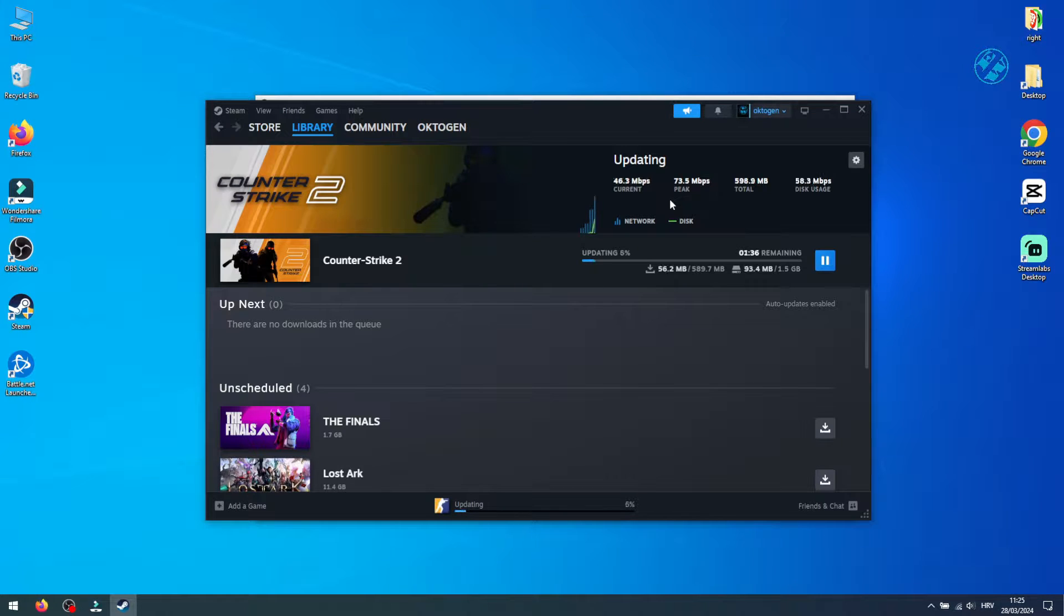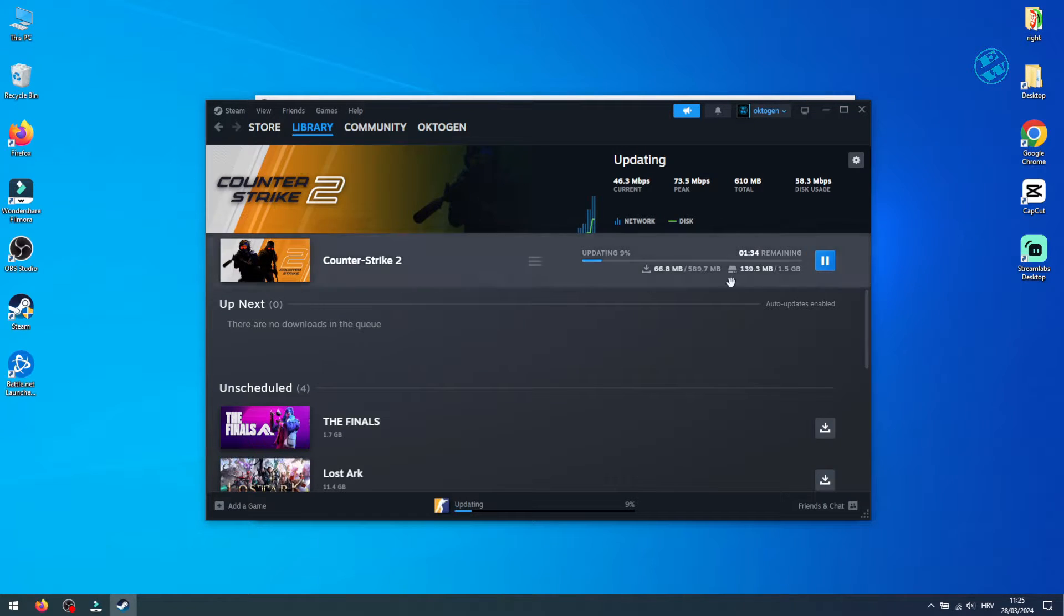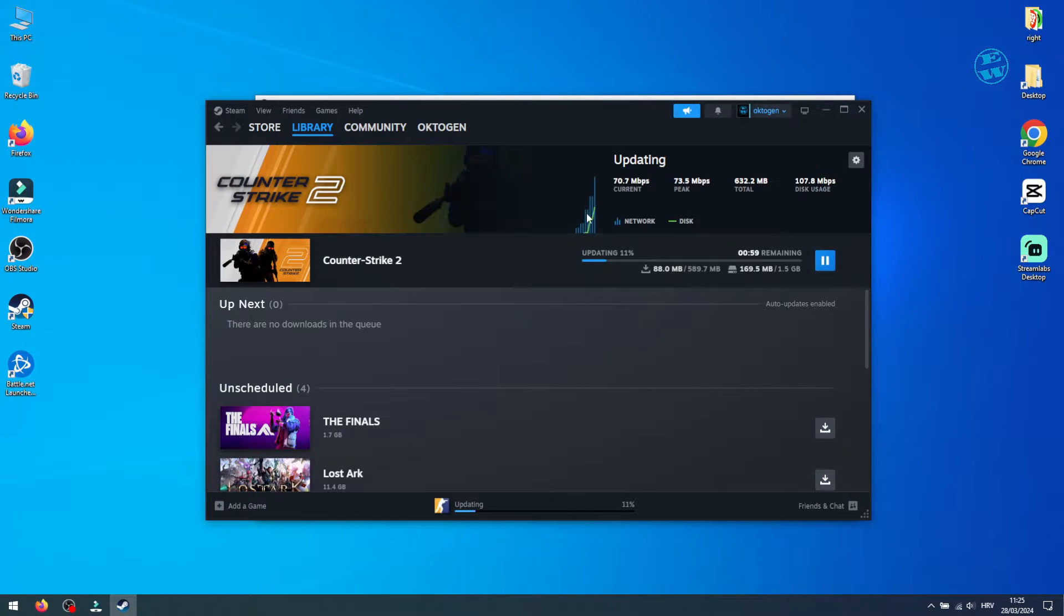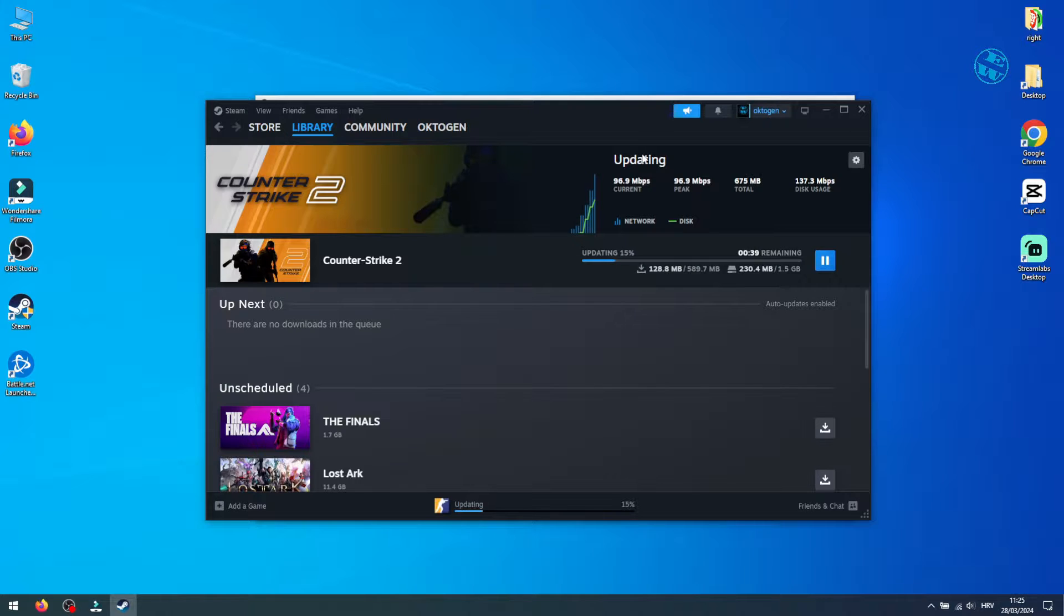Struggling with sluggish download rates on Steam? Let's dive into several potential solutions to boost your download speeds.